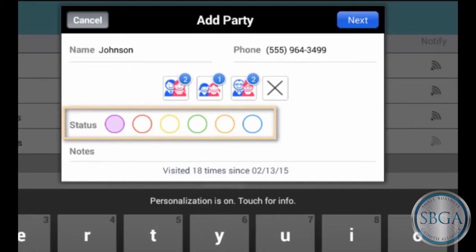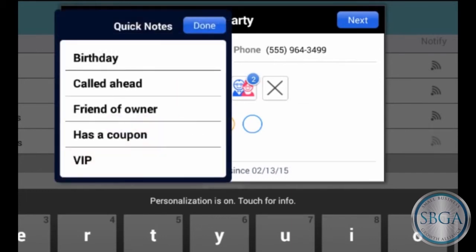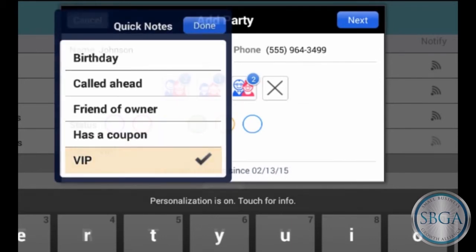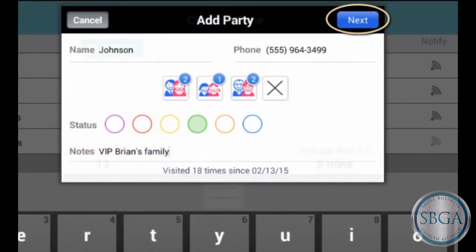You can use our color codes however you like to find different kinds of customers. Tap the Notes field and you can choose common requests from your own custom list, or type in any special comments just for this customer. Now tap Next at the top.